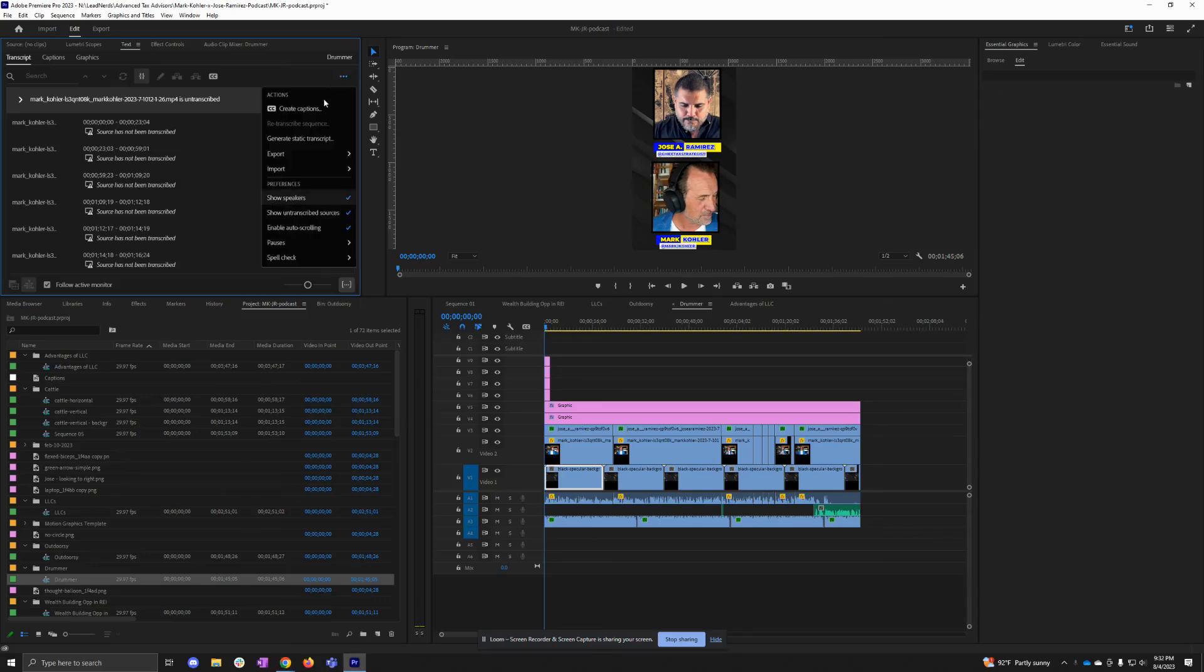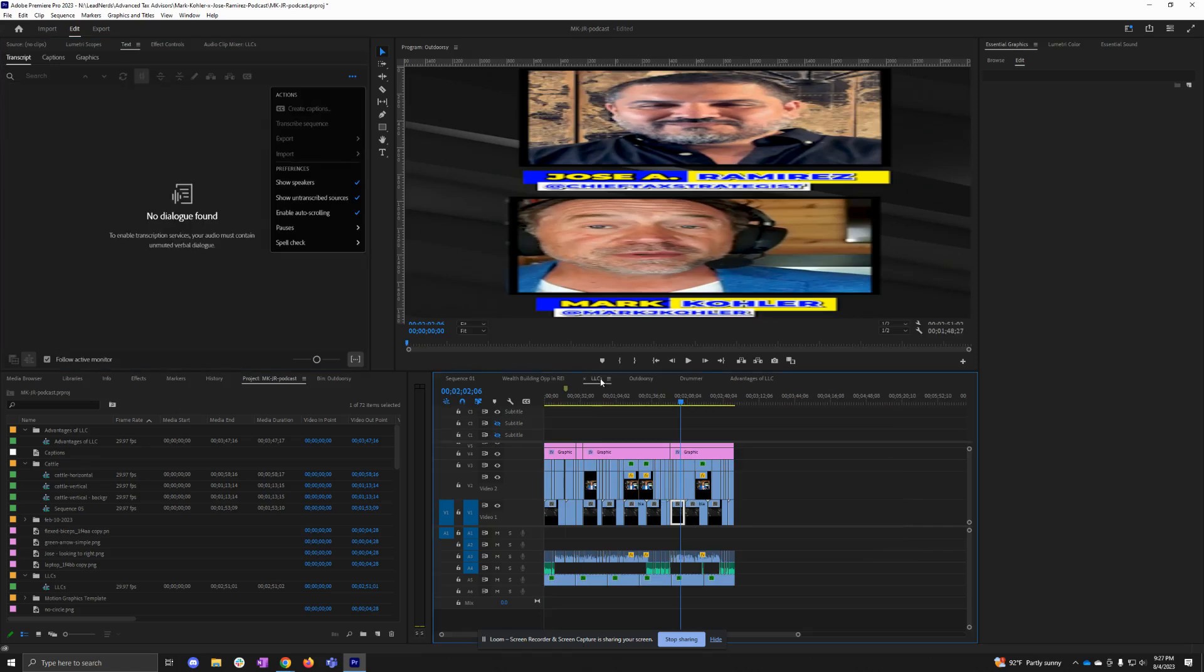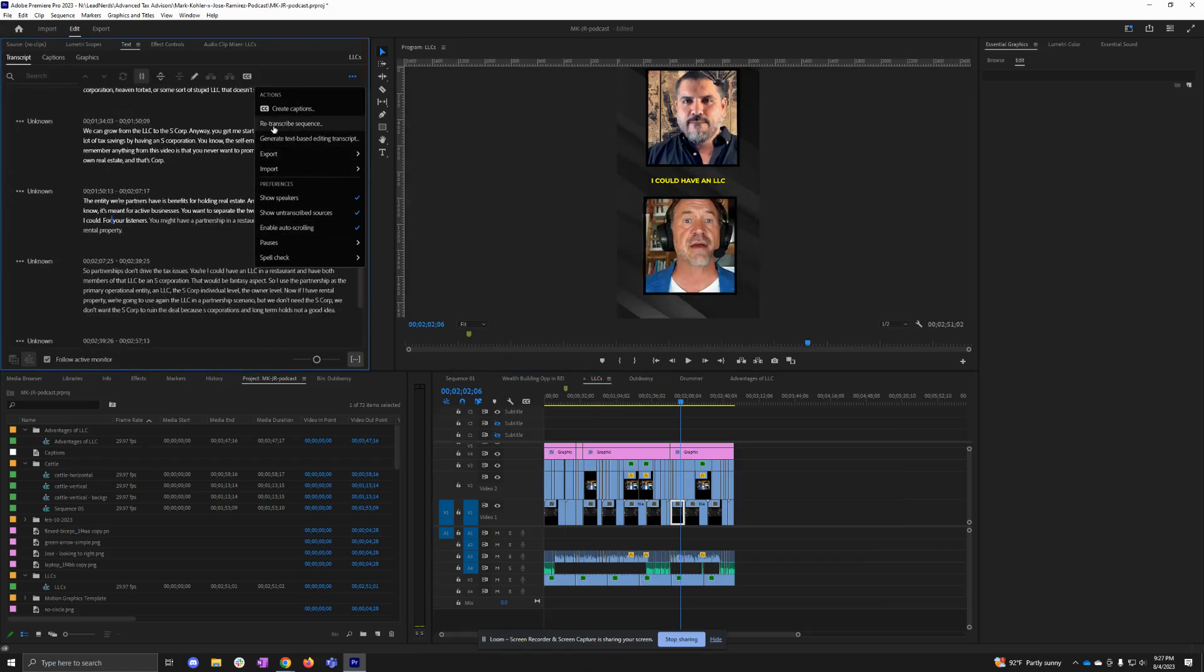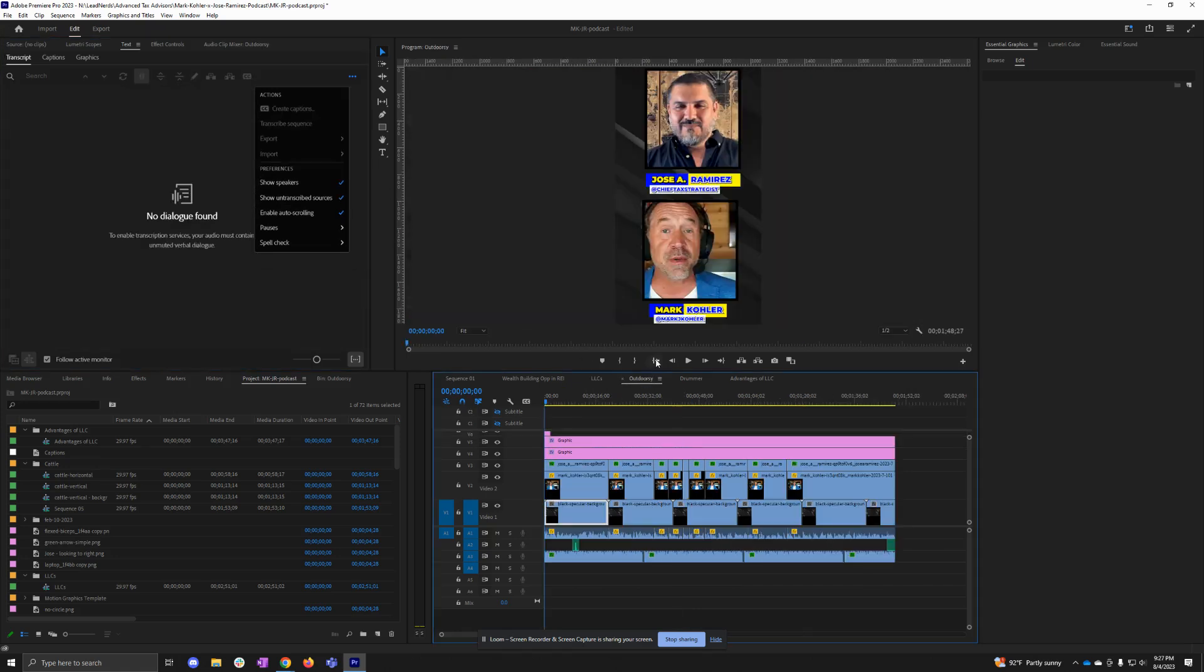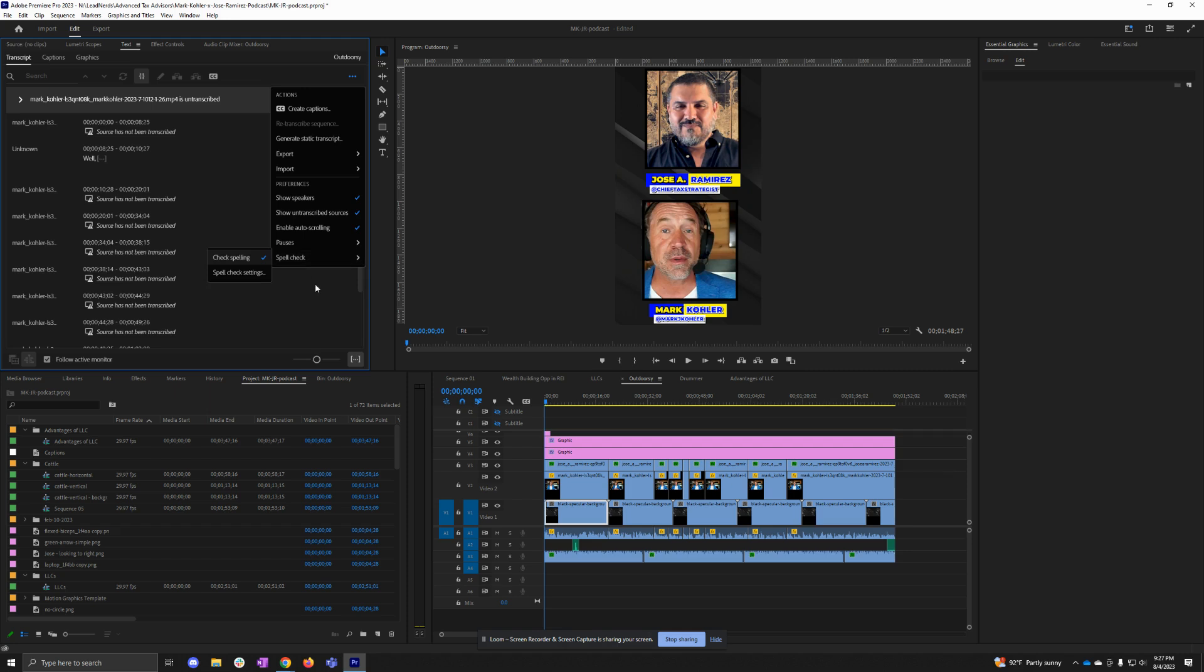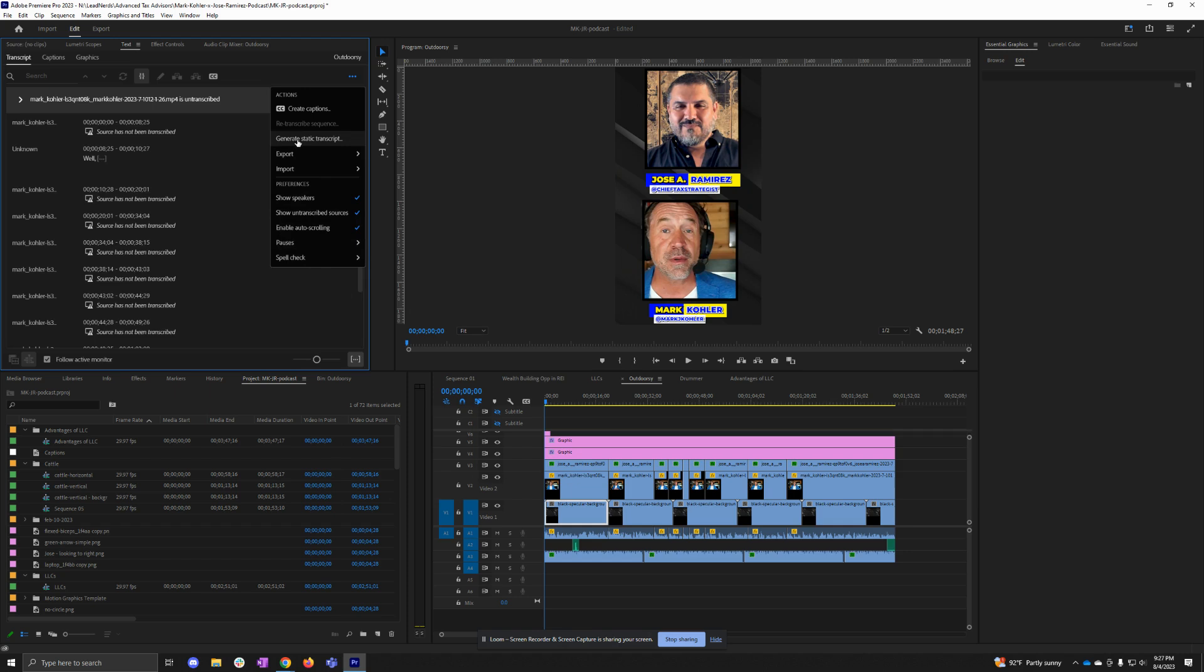I'll show you how to re-transcribe a sequence in Premiere Pro even if it's grayed out. Normally you can click this re-transcribe sequence option, but for some reason on some videos when you copy and paste things over, it just doesn't work. So what you're going to want to do is